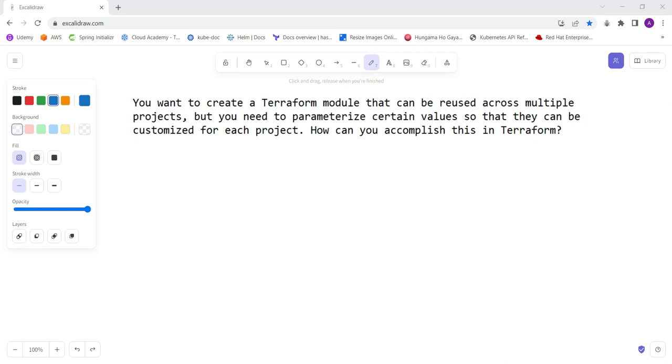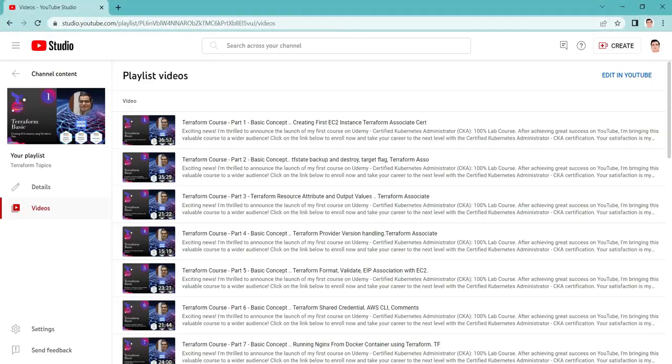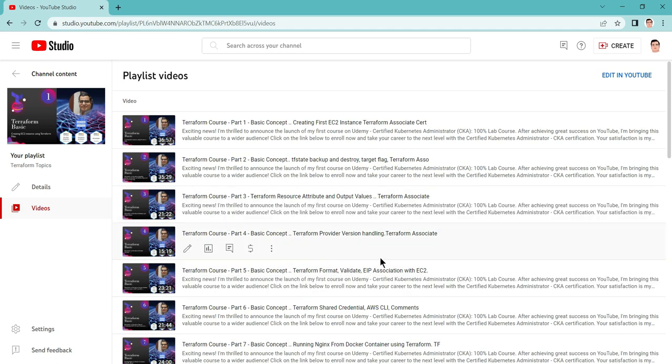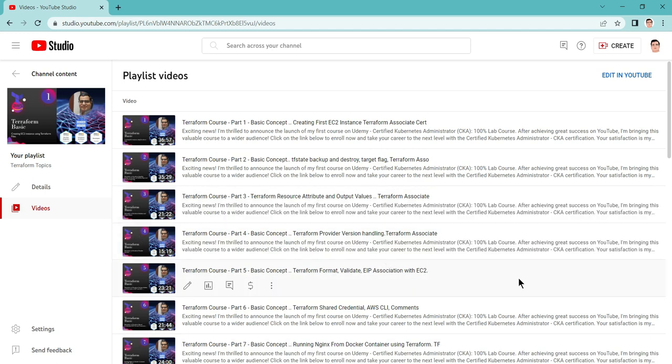Hello friends, and welcome to this session. This is a new scenario-based question on Terraform. If you didn't refer to my previous videos on Terraform, you can refer to those for more clarity on the topics.